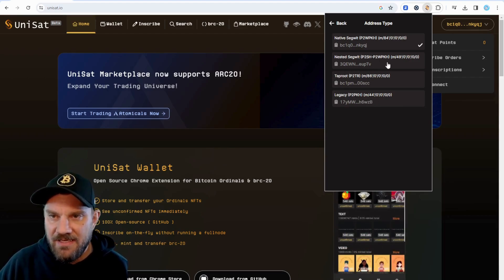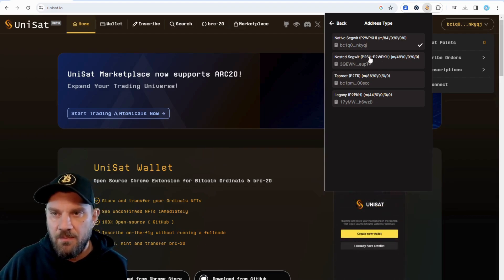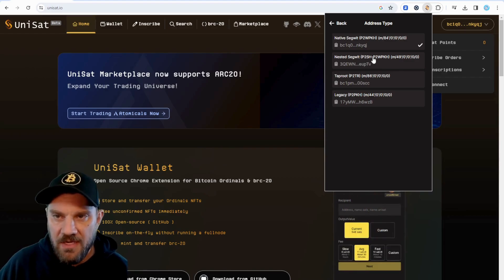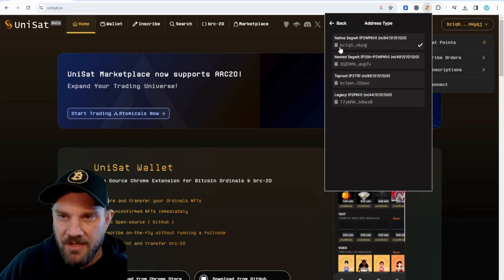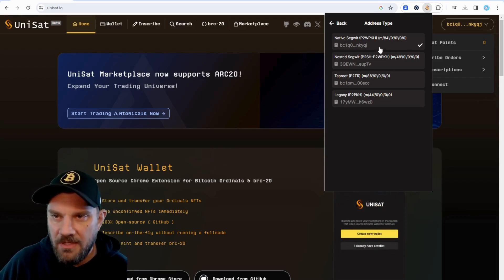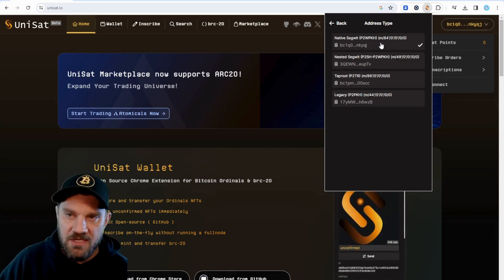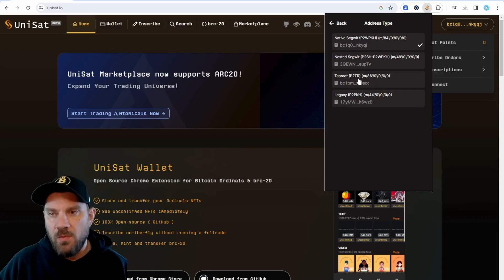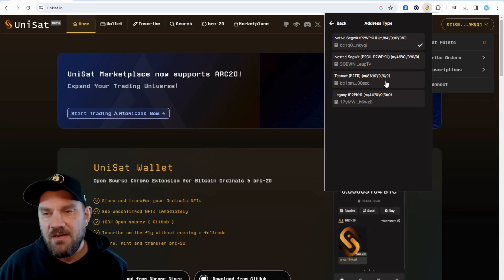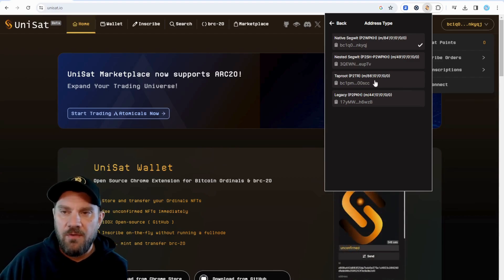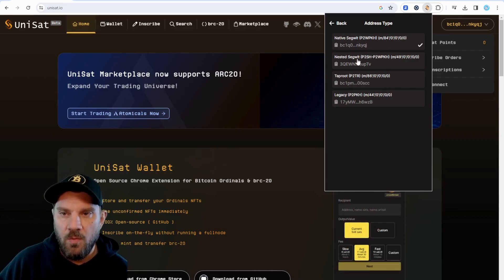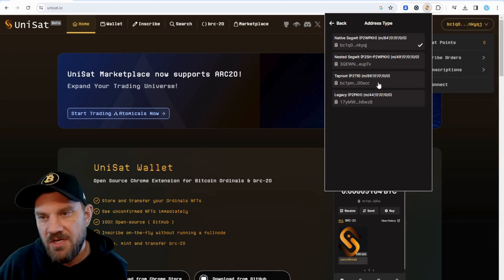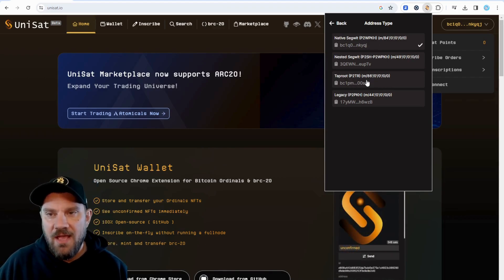The next type is Nested SegWit, and these all start with 3. These are a little improved upon Legacy and will be a little cheaper to send transactions — also case sensitive. The third type starts with BC and is case insensitive, all lowercase, and these are the cheapest transactions as the most updated version of a Bitcoin address. Finally, we have the newest one that just recently launched: Taproot. This allows you to use essentially the ordinals and gives you a few extra functions.